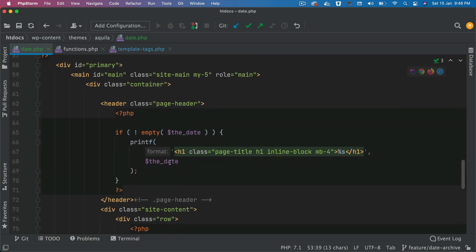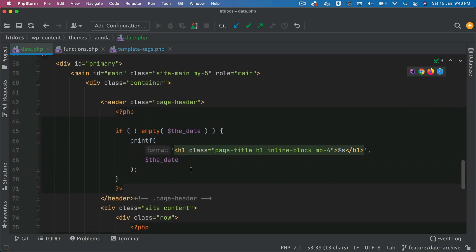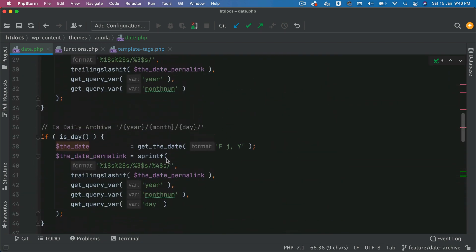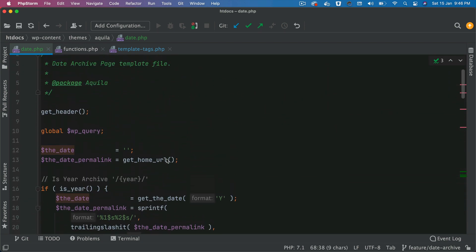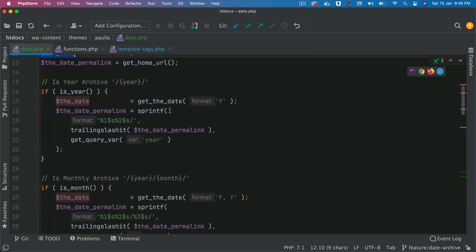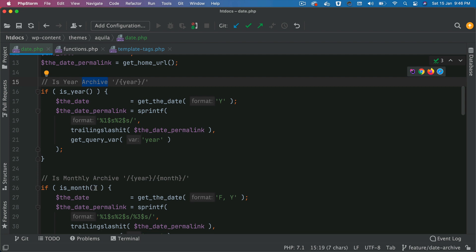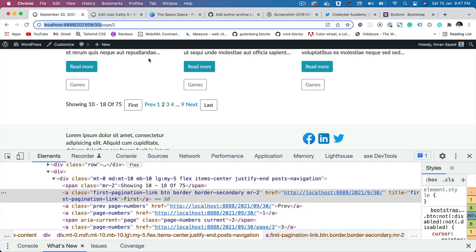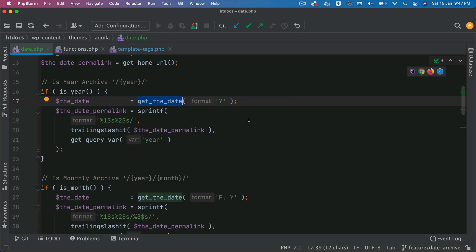Let's move on. So we have the header. Header is going to display the date. We already have the date information. So data is currently empty but depending on which archive page you're on, whether you're on yearly or monthly or daily, the date value will be different. So get the date is going to get you the date for that particular archive page.